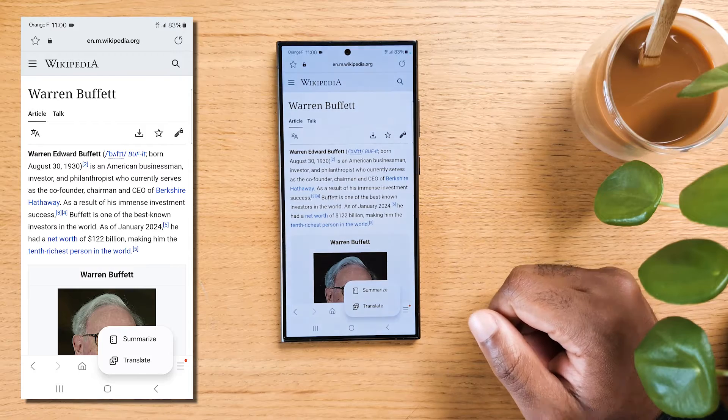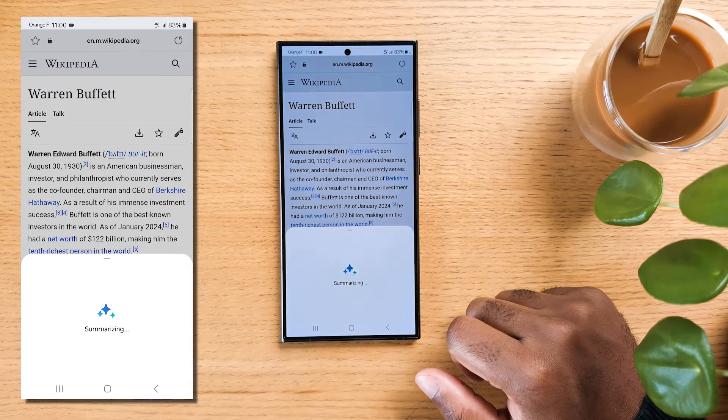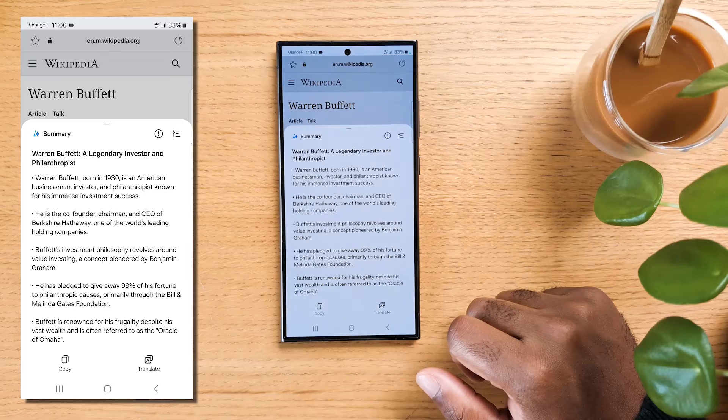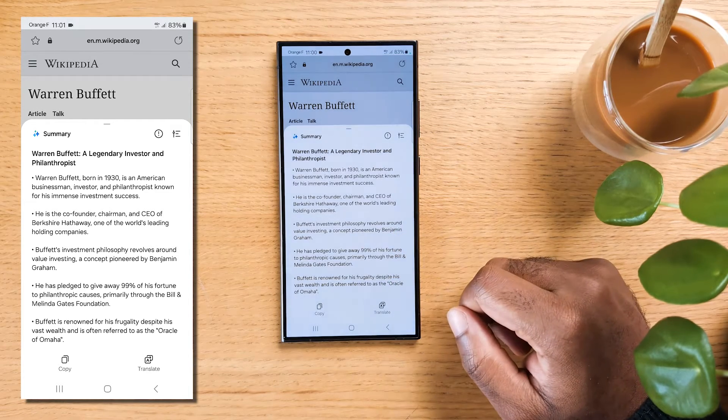Choose the Summarize option. Watch as the AI works its magic and condenses the entire page into a concise summary, capturing the most important points.